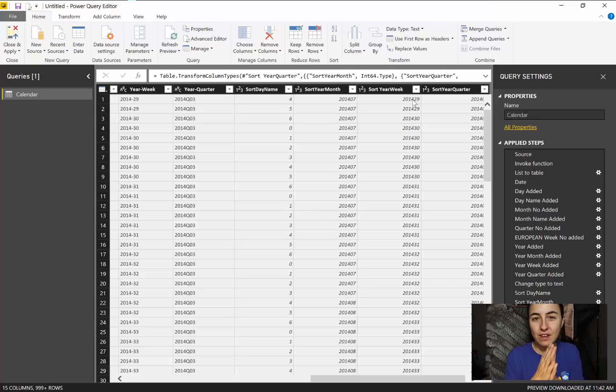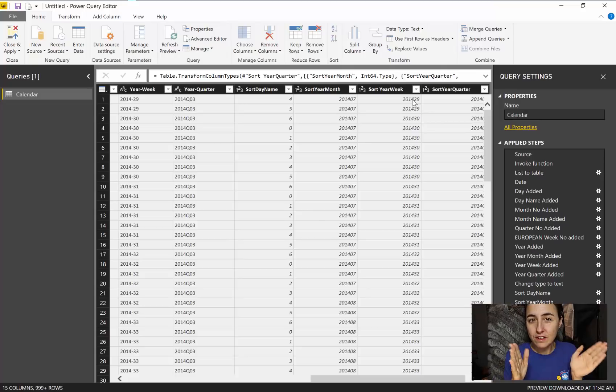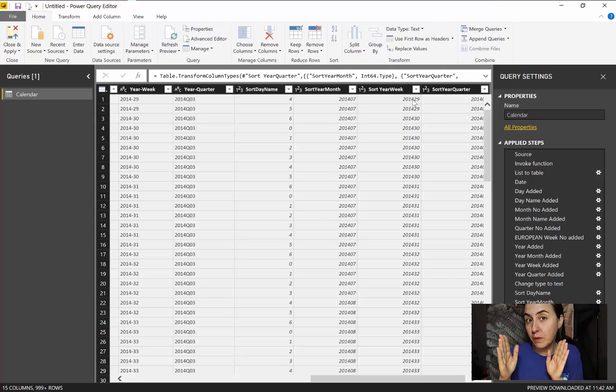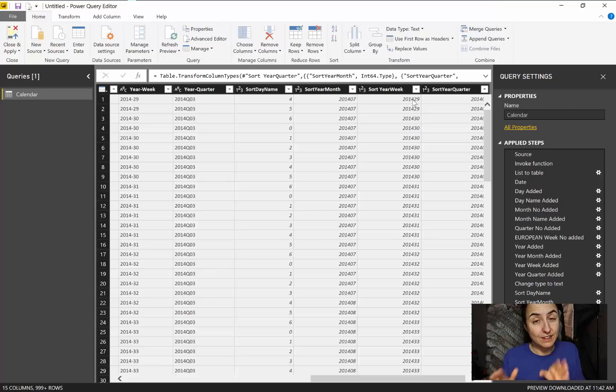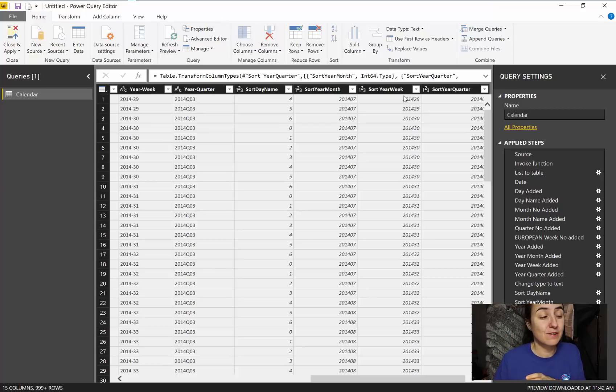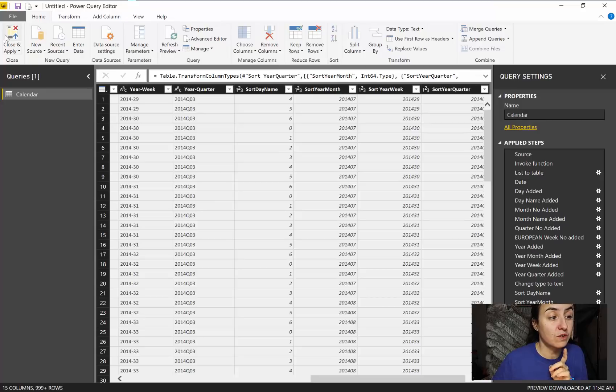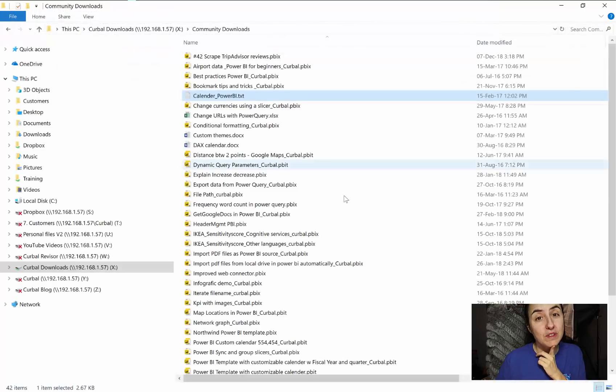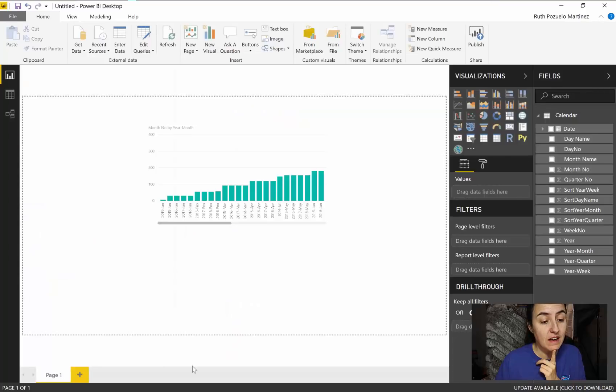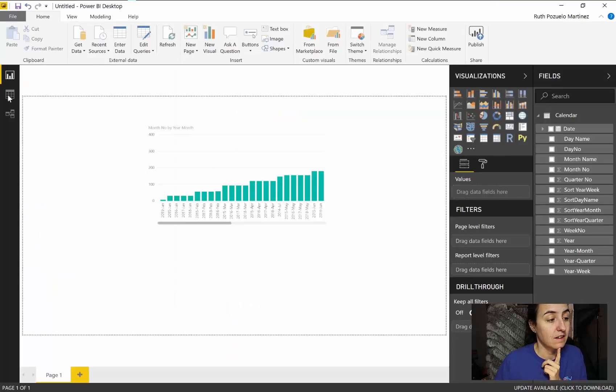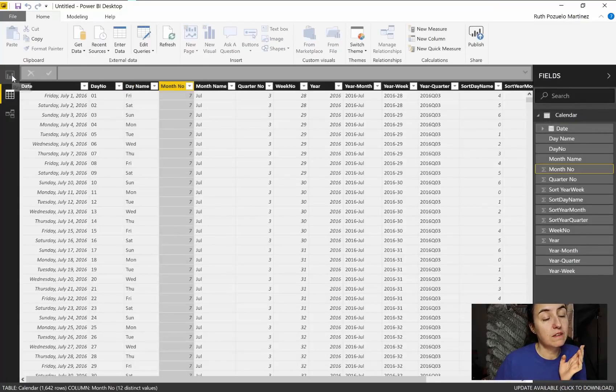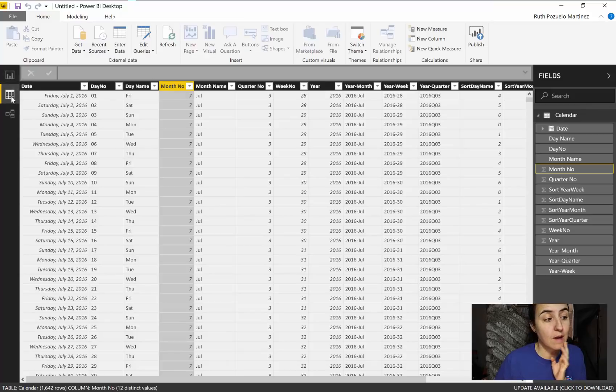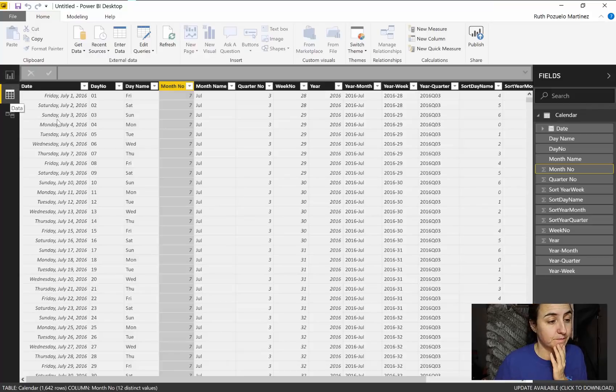We have all the columns that we want, we have the support columns to indicate to Power BI the order we want. We could click close and apply because the sorting we just specify in the visual tab or in the modeling tab, it doesn't matter.